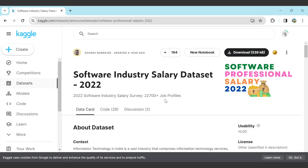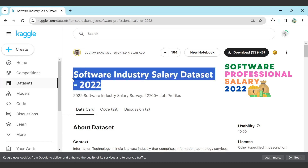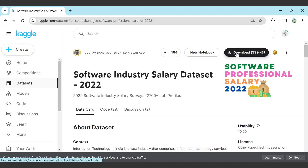To start making the dashboard, we first need to create a dataset. The question arises: where do we get the dataset? There is one website called Kaggle where you can get a number of datasets. When you search on it, you will find the dataset and from there you can download it.